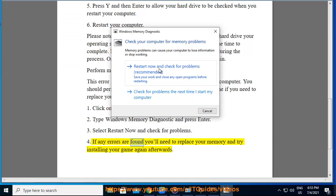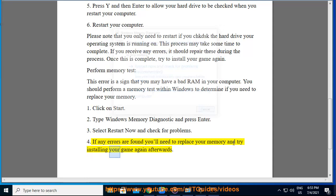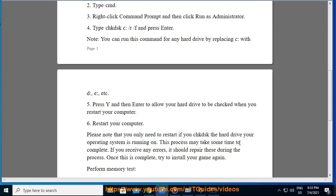If any errors are found you'll need to replace your memory and try installing your game again afterwards.